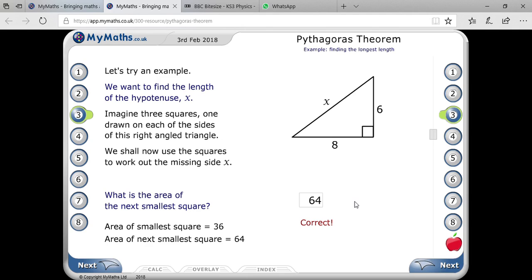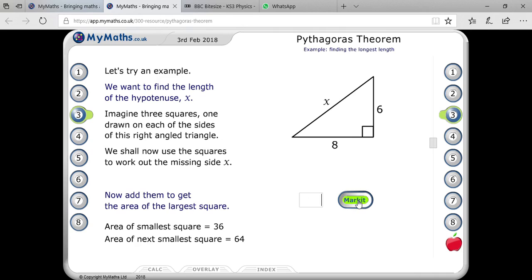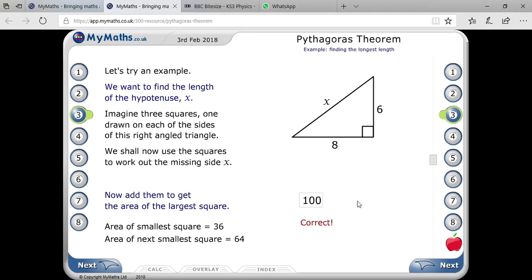As I explained, regarding Pythagoras theorem, the area of the hypotenuse square equals the sum of the areas of the two smaller squares. So you have to add these two: 36 plus 64, and you will get 100. The largest square will be 100.